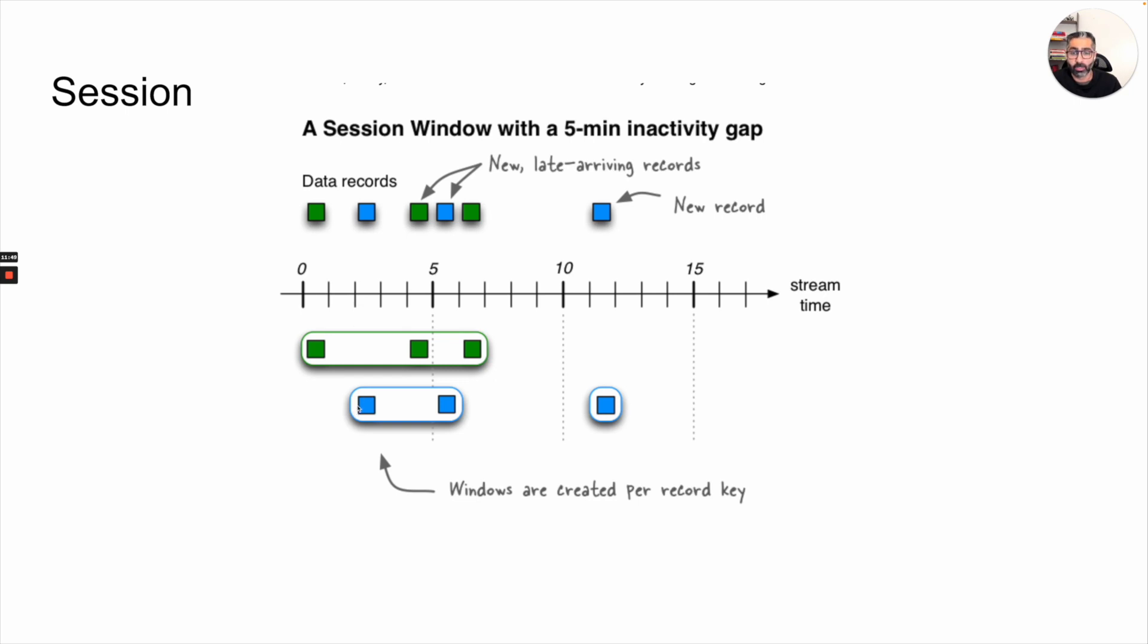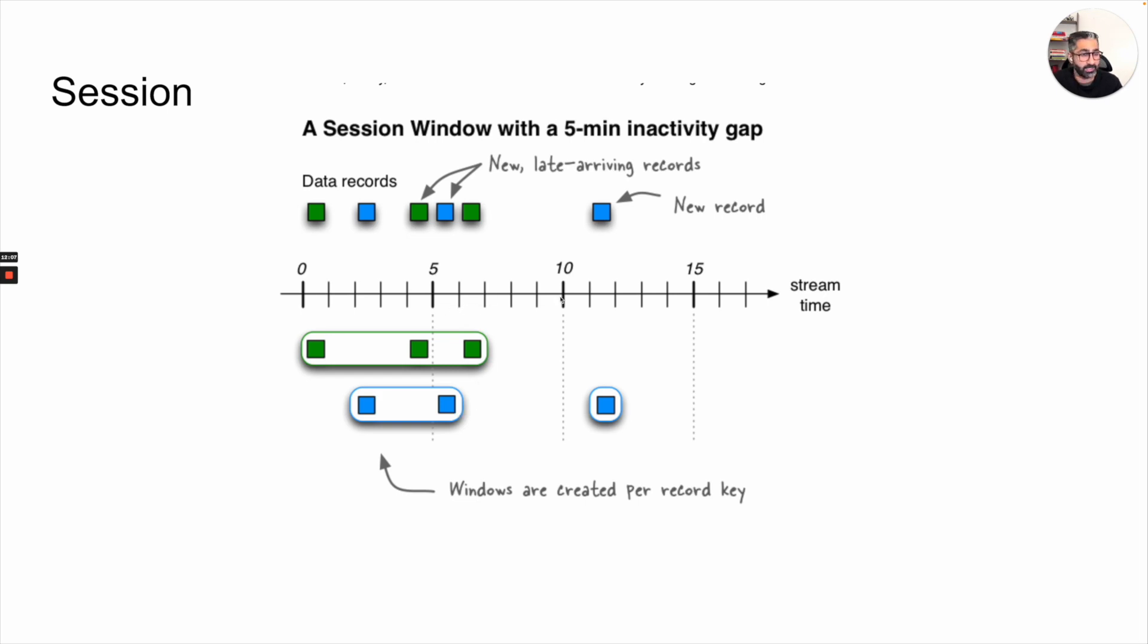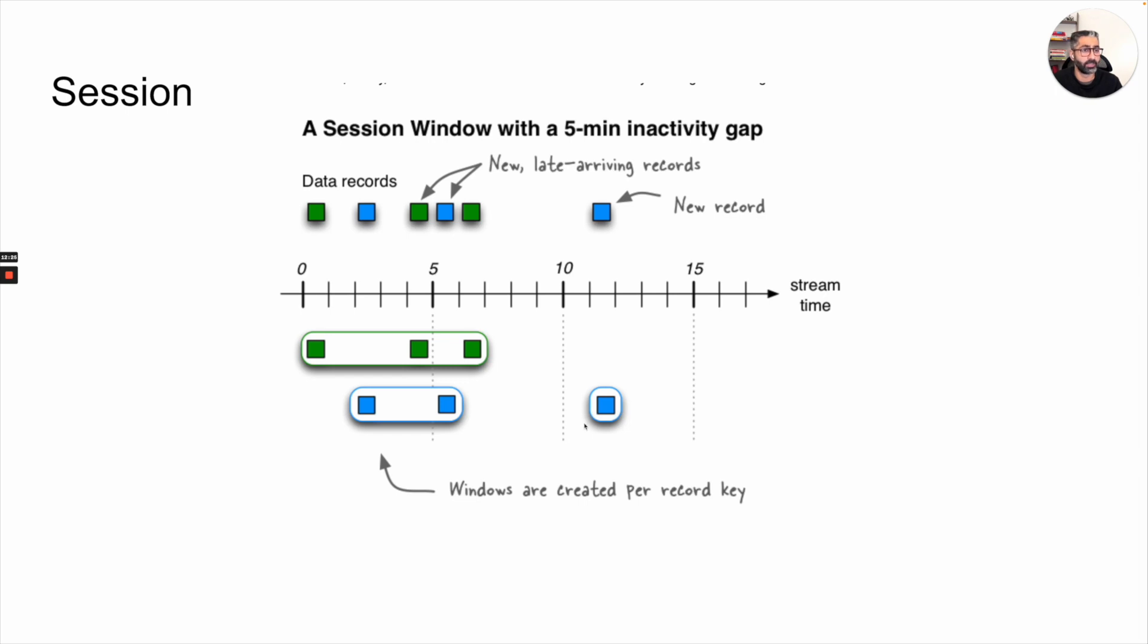Then we saw another message coming in at around five and a half or around five minutes. And that was also included into our session because the gap between this is not five minutes right now. And then there was nothing till 10 or 11. And then some message came in at 11 and a half or 11 beginning, but this is already more than five minutes. So now a new session starts basically. And this new session is still for the same key, but there would be a new window basically created for this session.